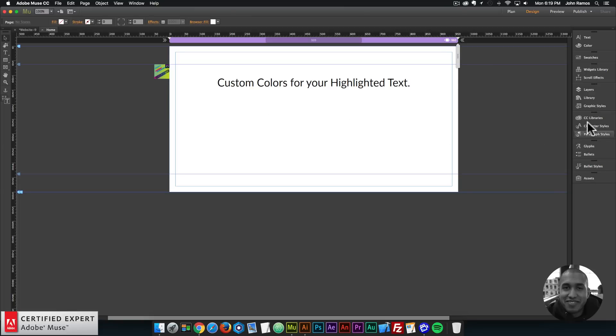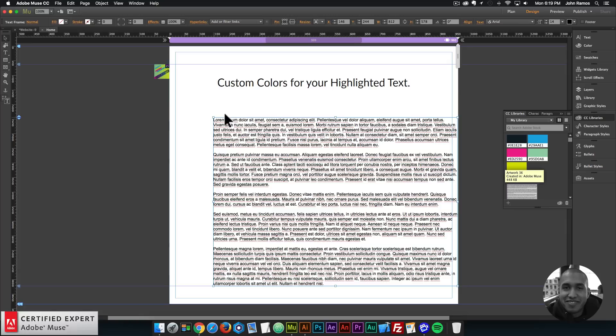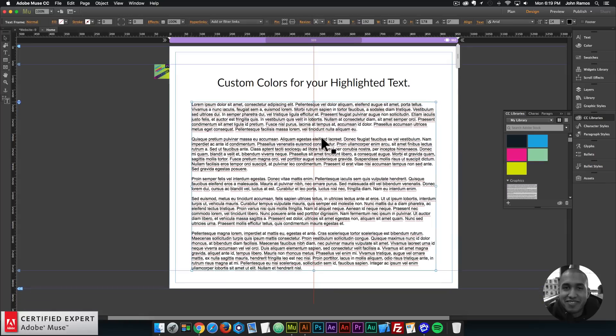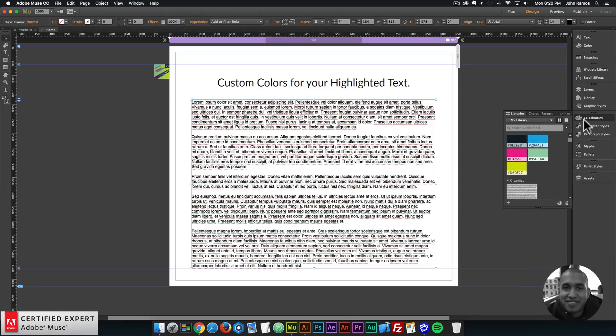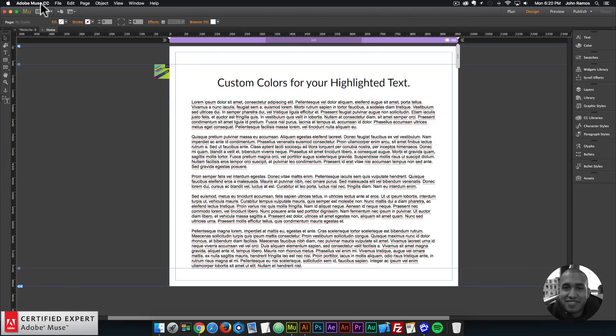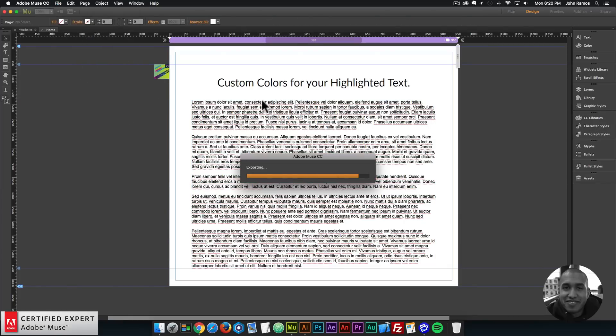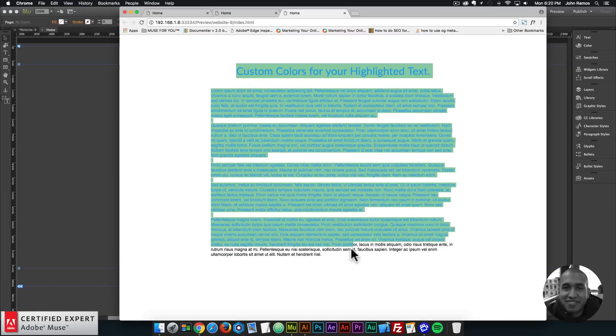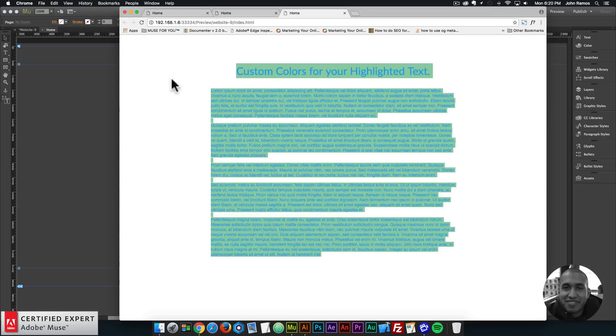And I'll bring in some more text. I have some text here from lipsum.com as placeholder text. And I just placed it into my CC library so I can access it from there. And I'll preview again. And there we have the custom highlighted text.